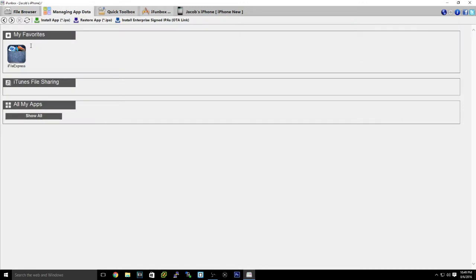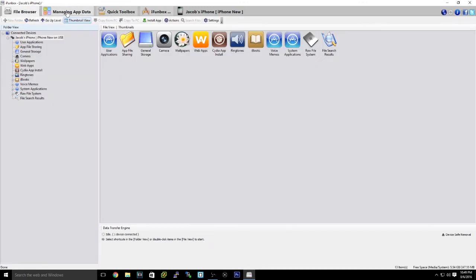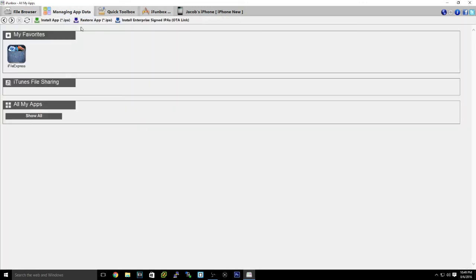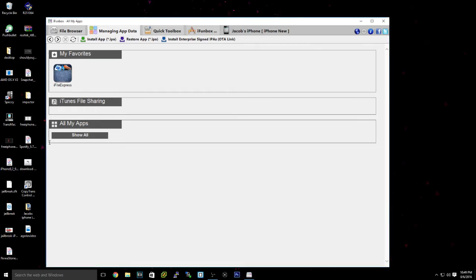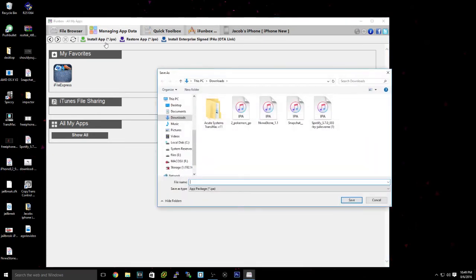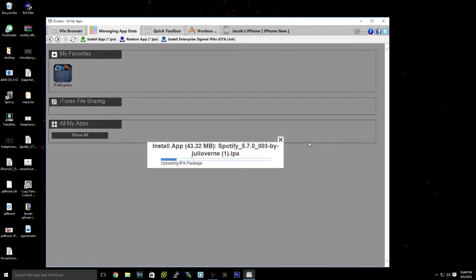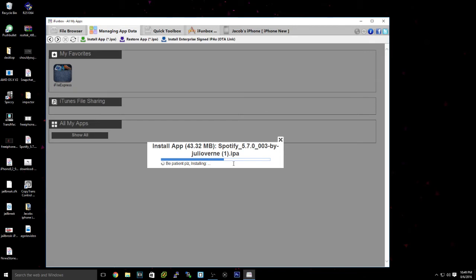Now, as you can see, there is a lot of things you can do. Managing app data, what you can do is you can install an IPA. So say you have an IPA such as, that's an IPSW, like Spotify here. You could install this IPA and then just actually select it and then it would be uploading. And then, basically what it's going to do is install the IPA on your iOS device.